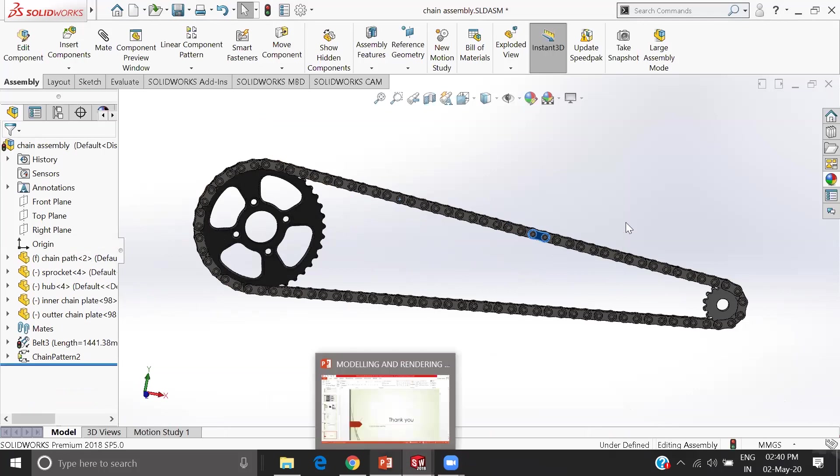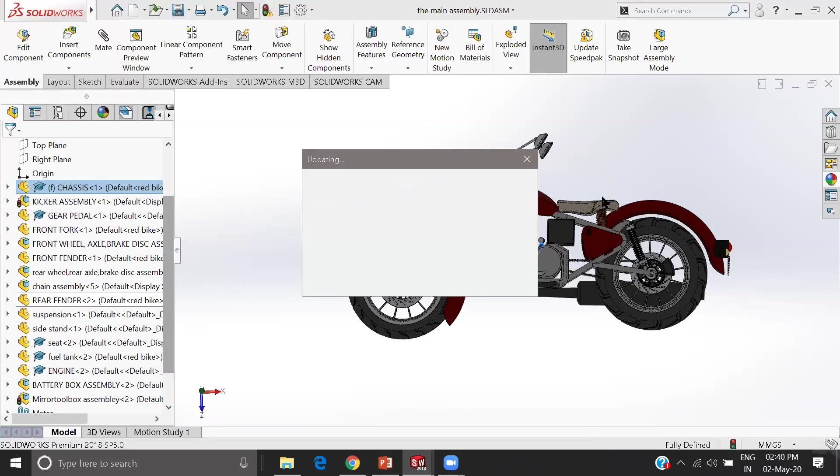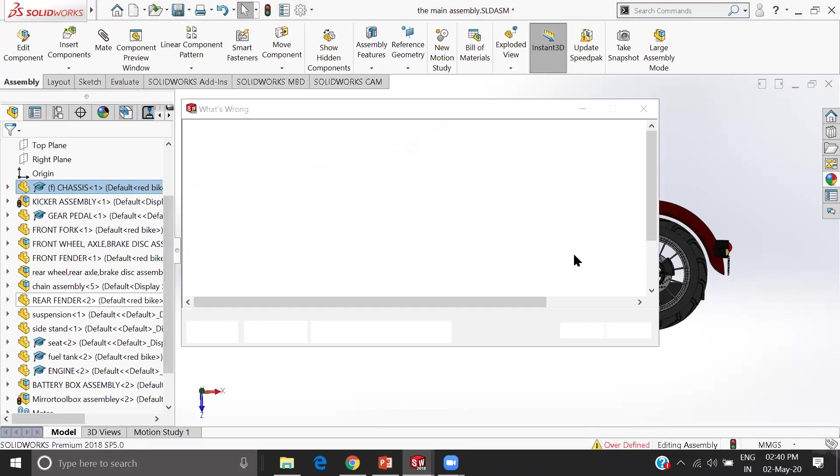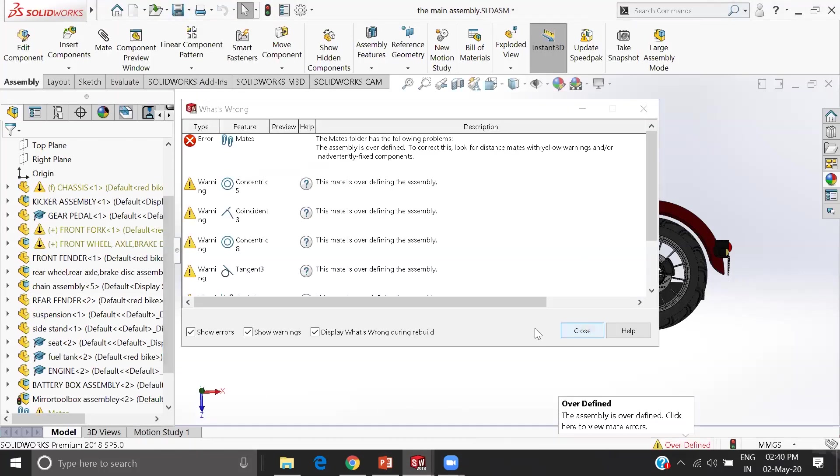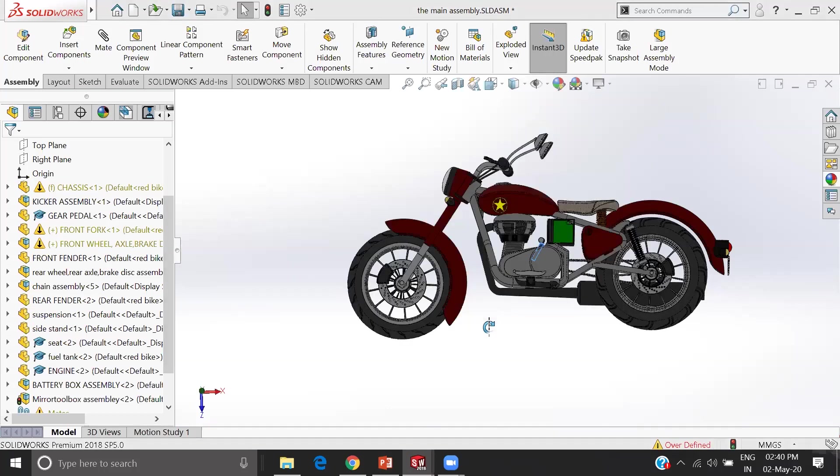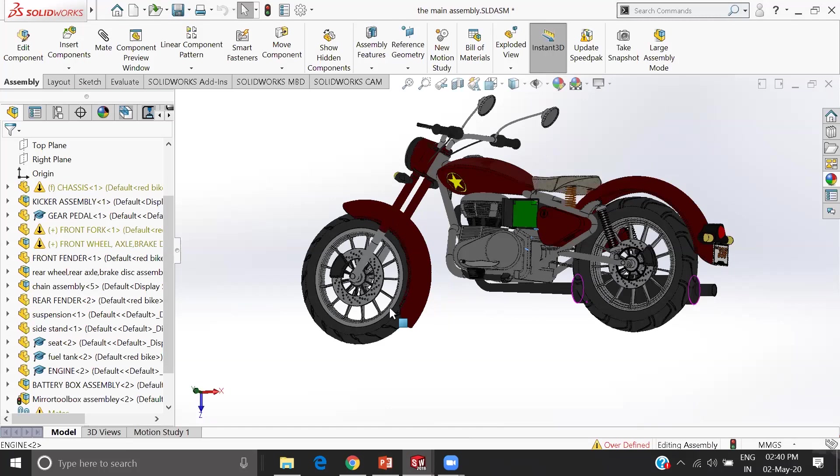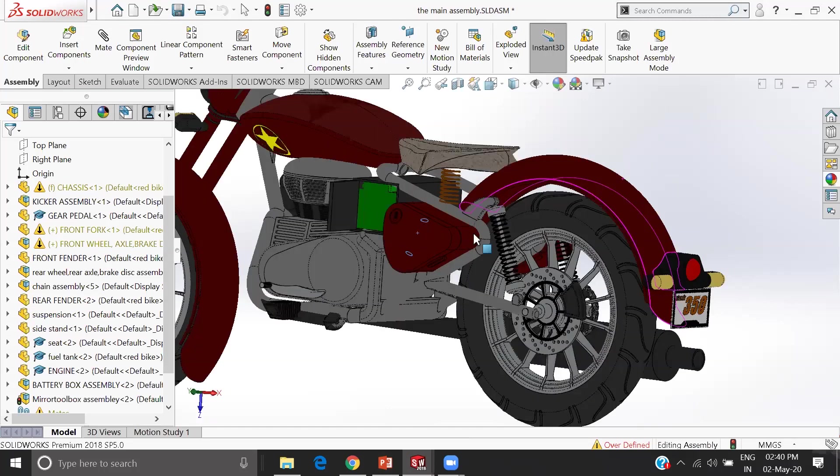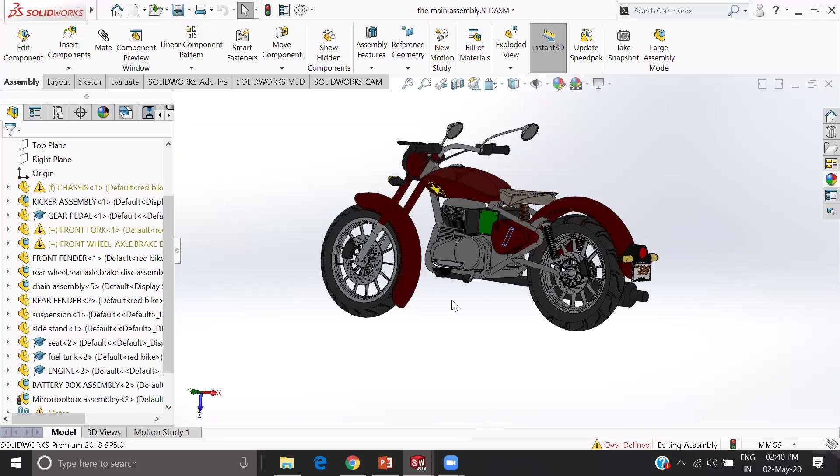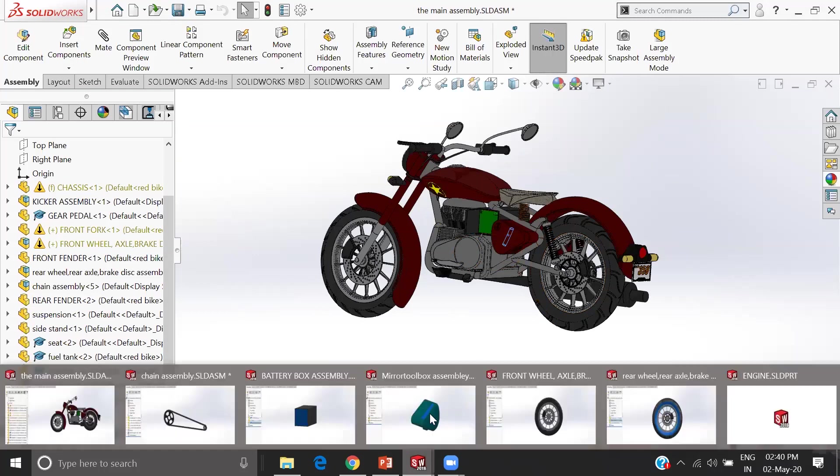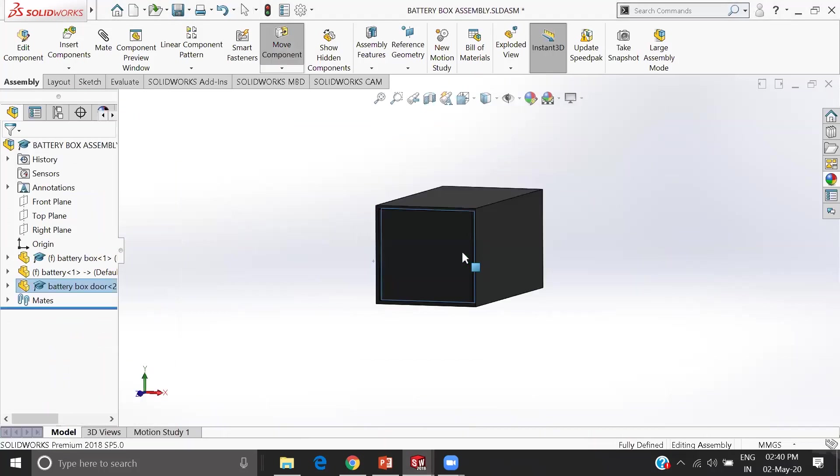Here is my final model. Actually there are some mistakes. I wasn't able to make the working model in the main assembly itself, so I made the working model in the sub assembly.